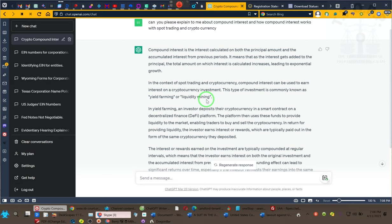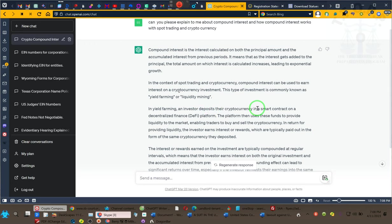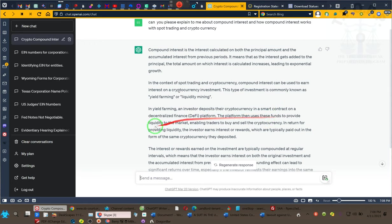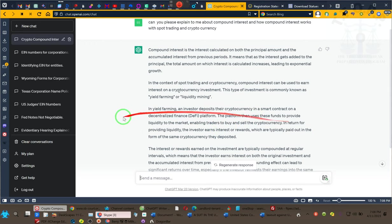This type of investment is commonly known as yield farming or liquidity mining. That's what we're doing, ladies and gentlemen. Do your research on liquidity mining and yield farming—become an expert at it because this is what we are doing. In yield farming, investors deposit their cryptocurrency in a smart contract on a decentralized financial DeFi platform.